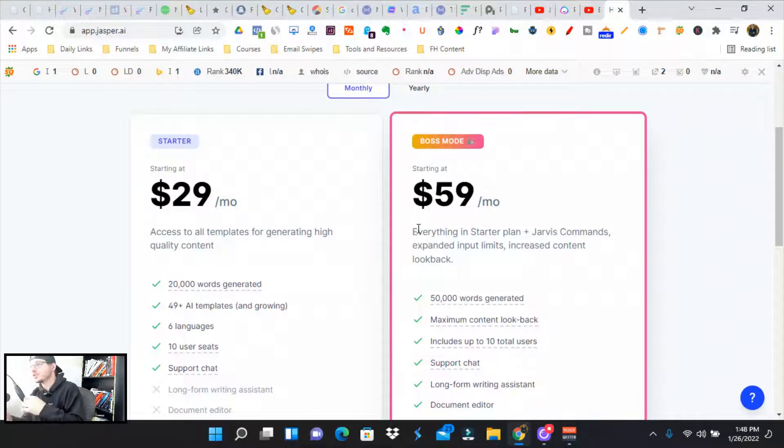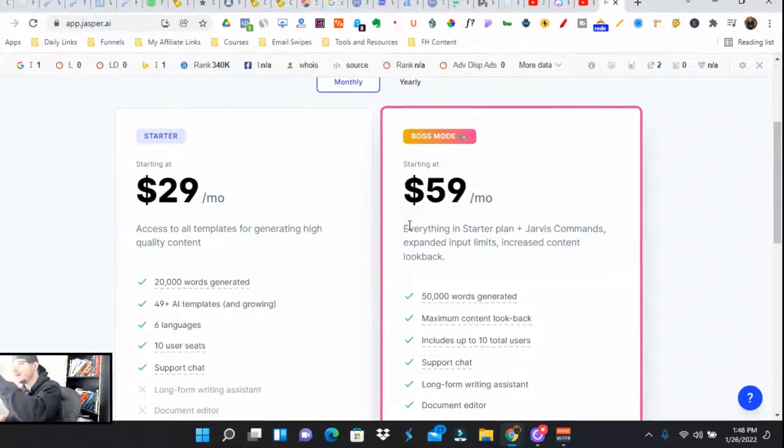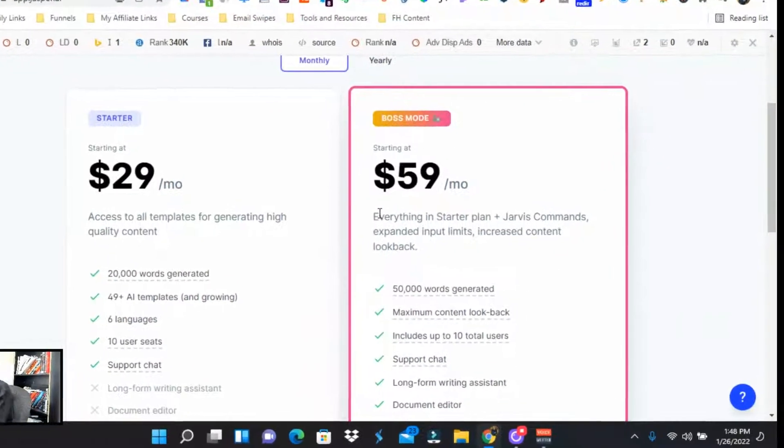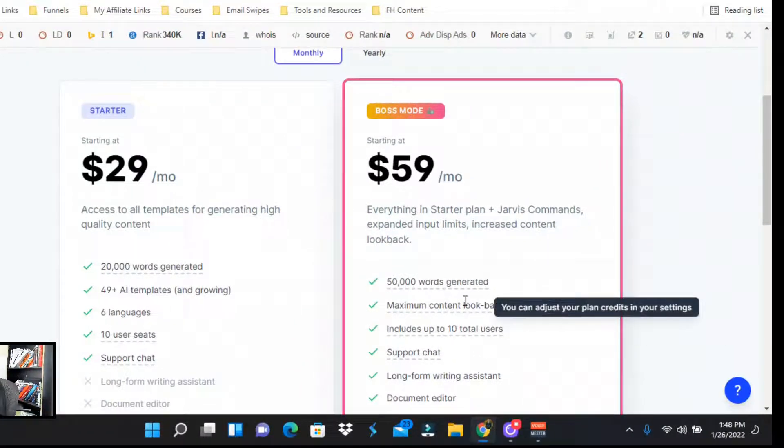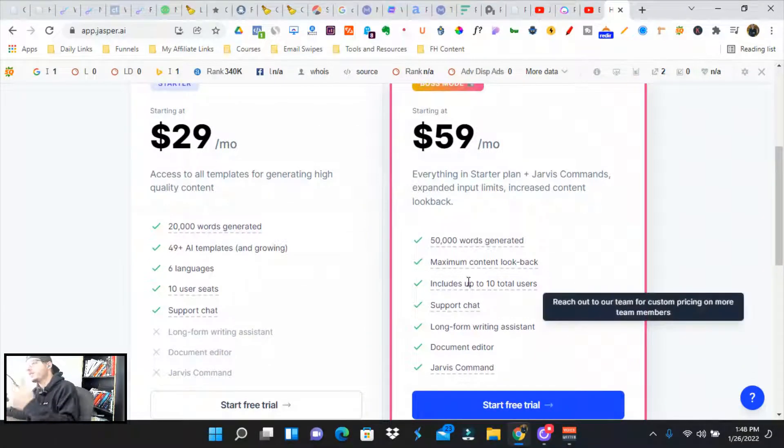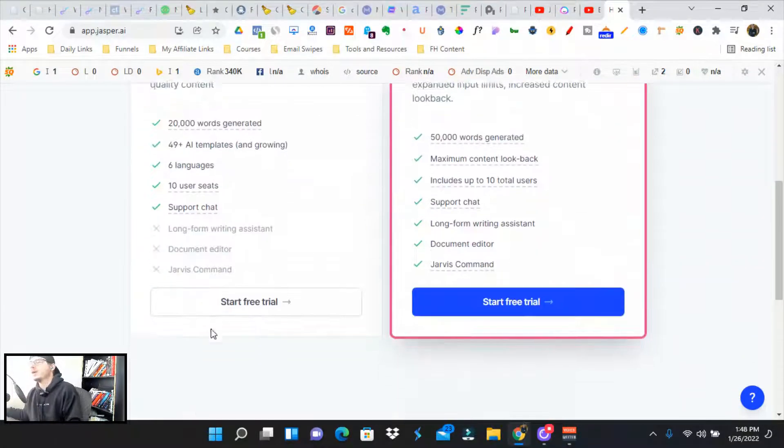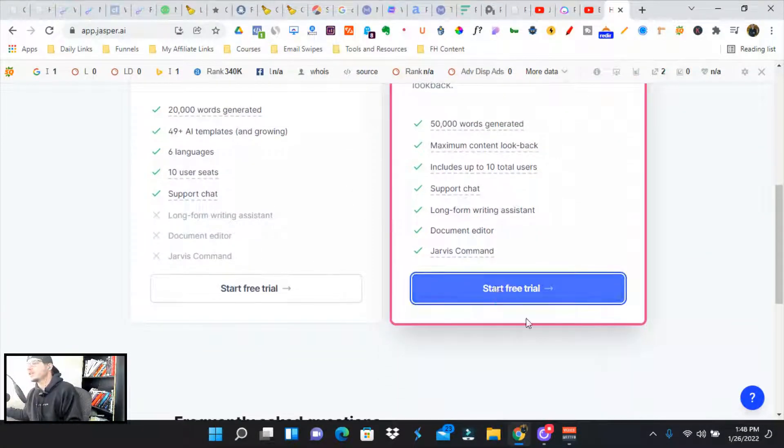The boss mode, this is for the command. So you can ask Jarvis to do, hey, write me a blog post about X, Y, and Z and just hit control enter and it'll do it for you. So you got 50,000 words and then it goes up from there. So we're going to get started with the free trial.